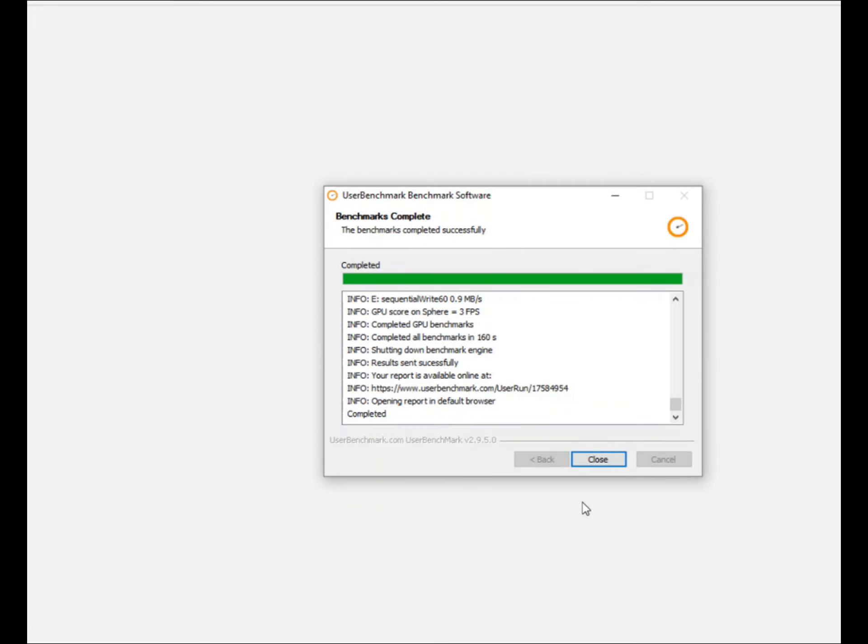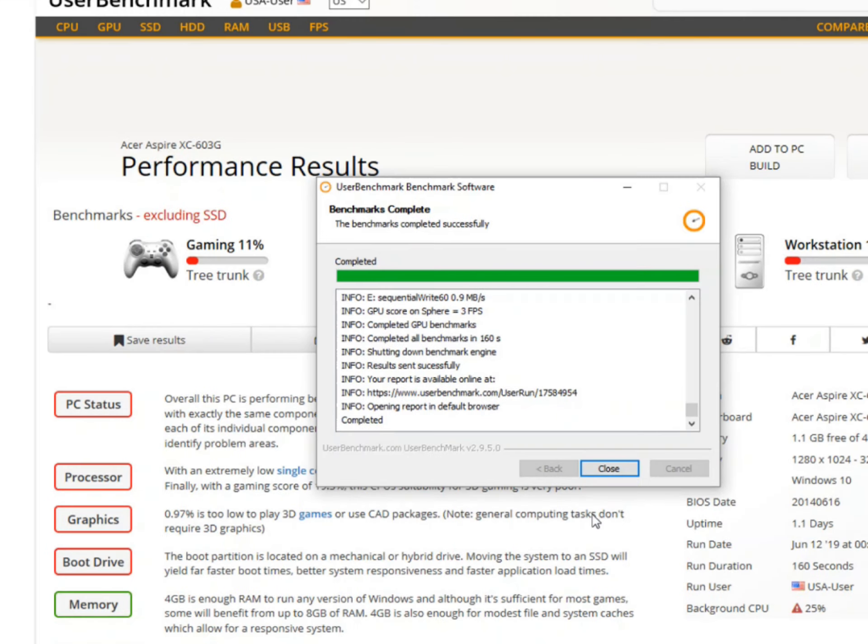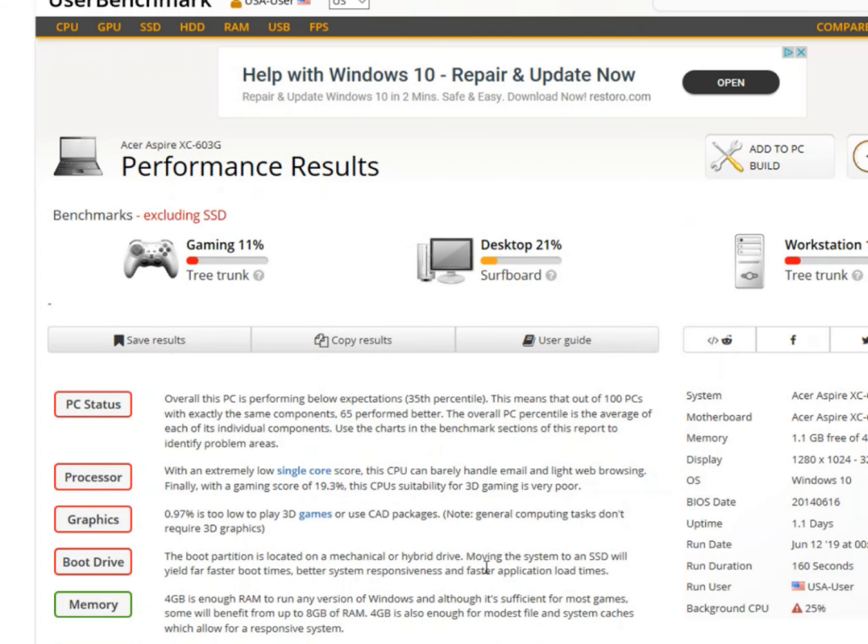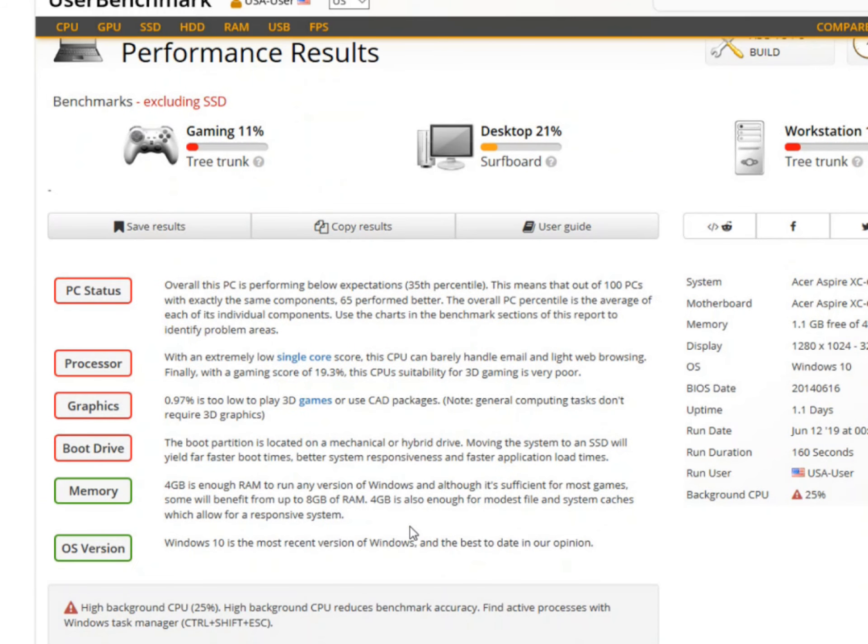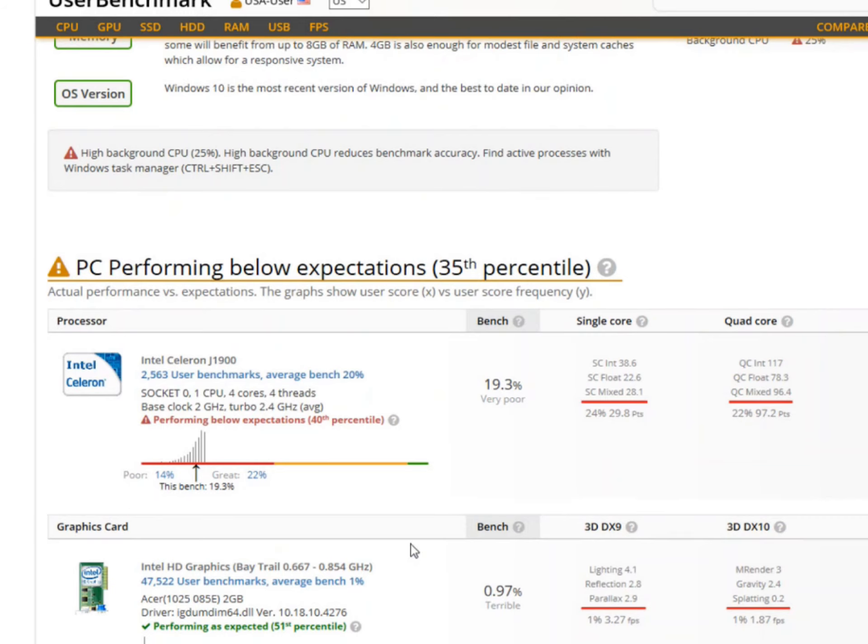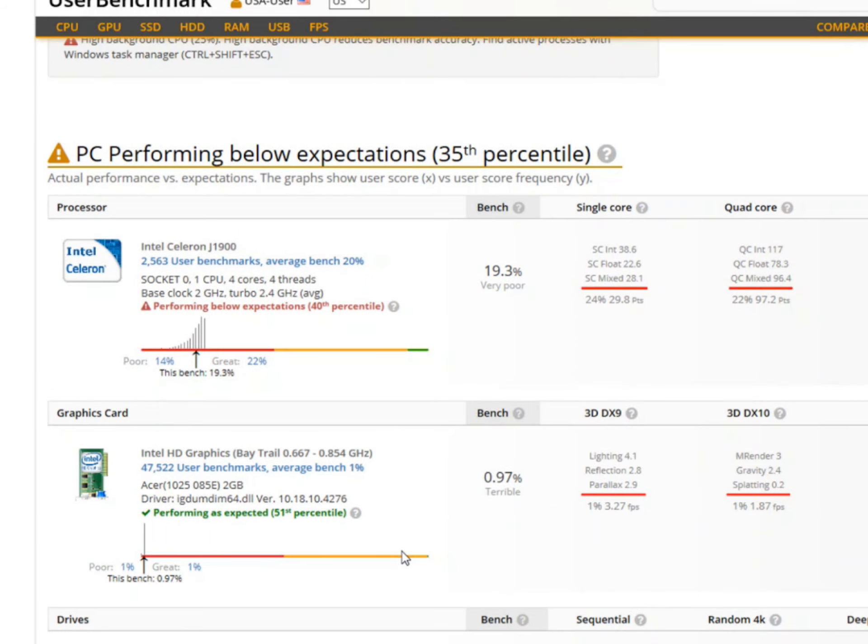You can see through here, everything sped up here, nothing moved this fast while I was testing it. But at the end here, I ended up getting, out of two of the three categories, I got Tree Trunk and then Surfboard, which are the two lowest in different categories within this software.